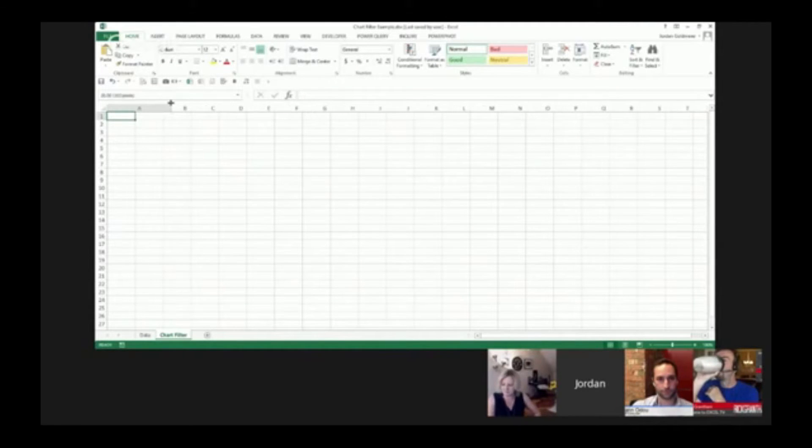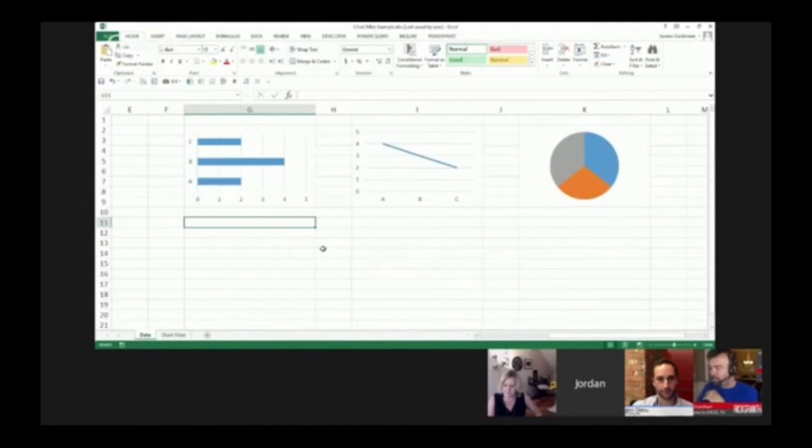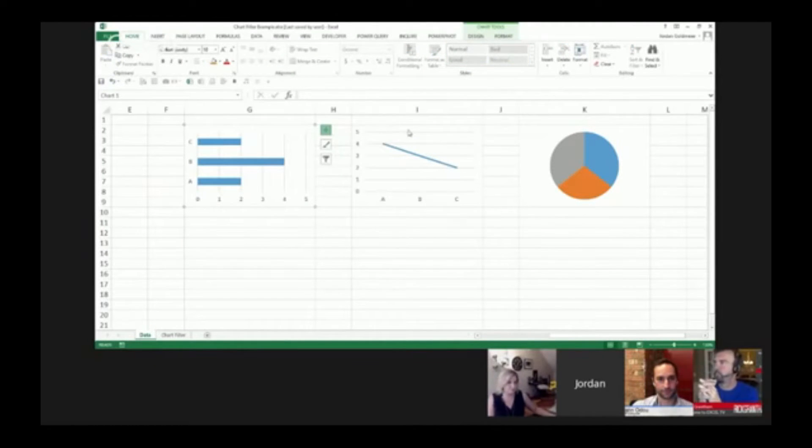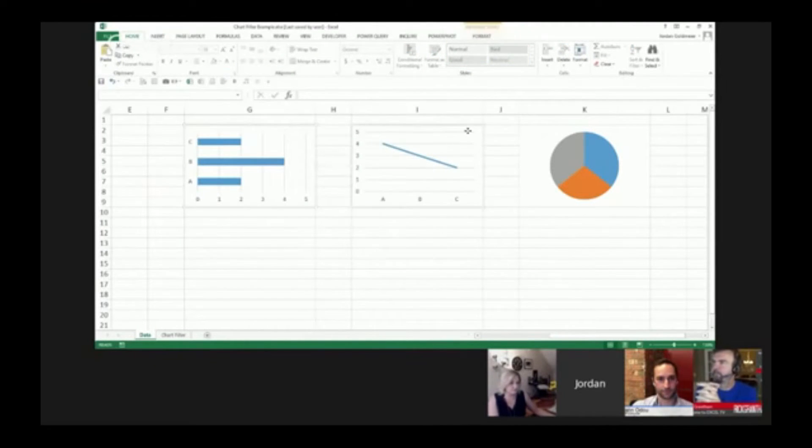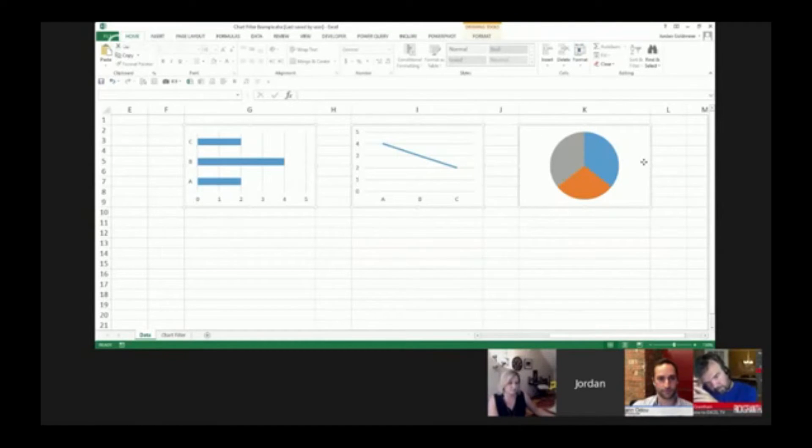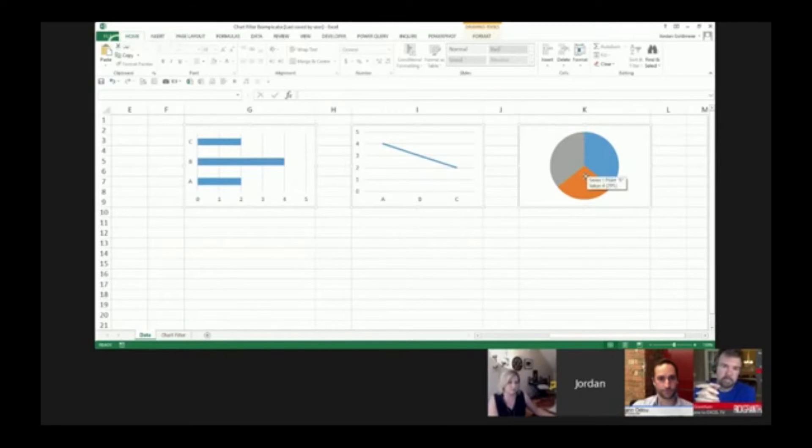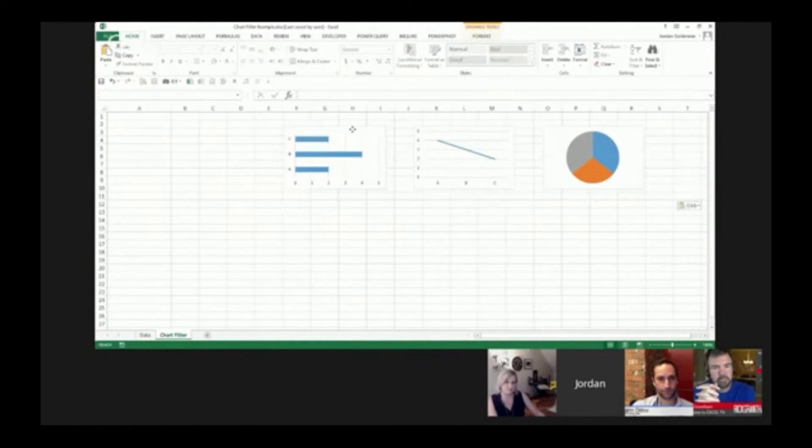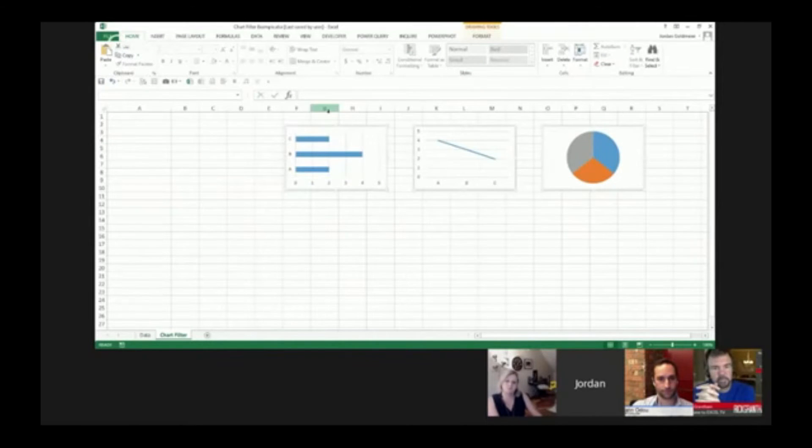Next thing I'm going to do is actually take these three charts. I'm going to hold Control. Control can help me select one, hold Control and select the other, and hold Control one last time. I'm going to hit Control C to copy, and I'm going to place them on my chart filter spreadsheet page. I put it on the worksheet tab.